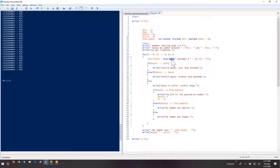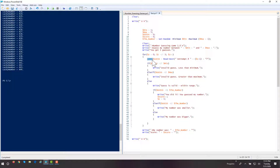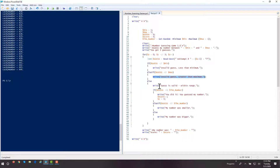So ReadHost — in this case taking input from the player — but remember, ReadHost always returns a string. So if we're going to do some math with it or some comparisons, we have to convert it from a string data type to an integer or numerical data type. If guess is less than minimum, they guessed outside the range. If guess is greater than maximum, they guessed outside the range.